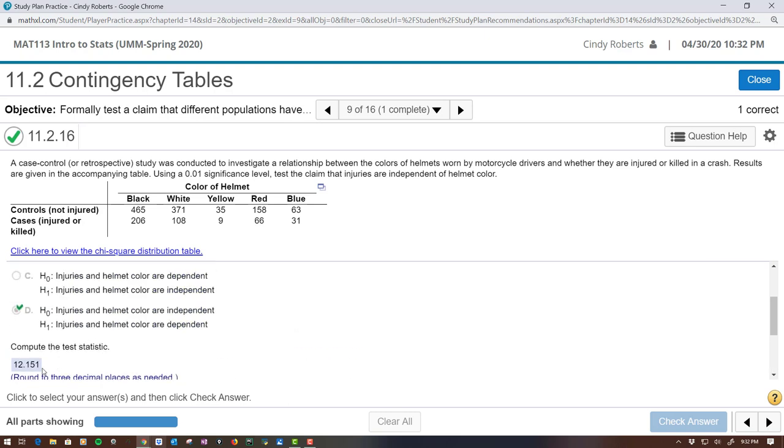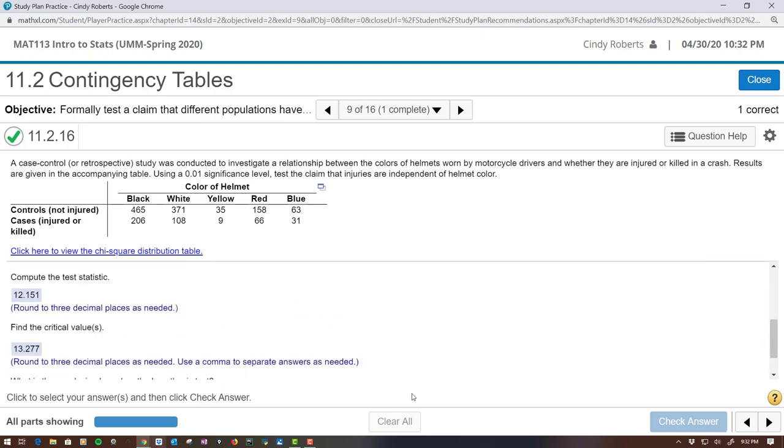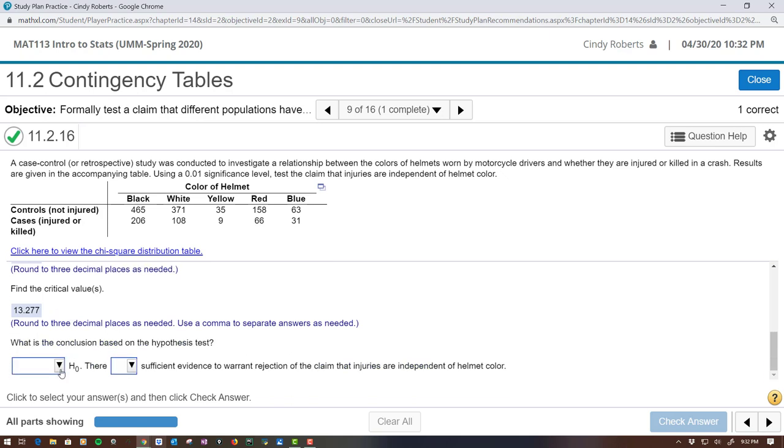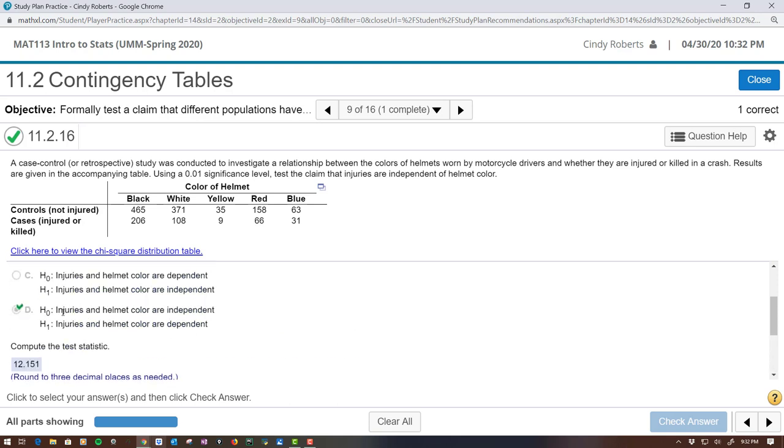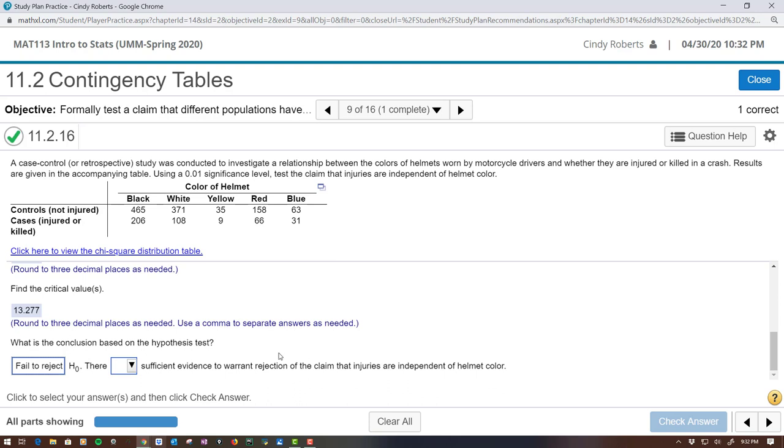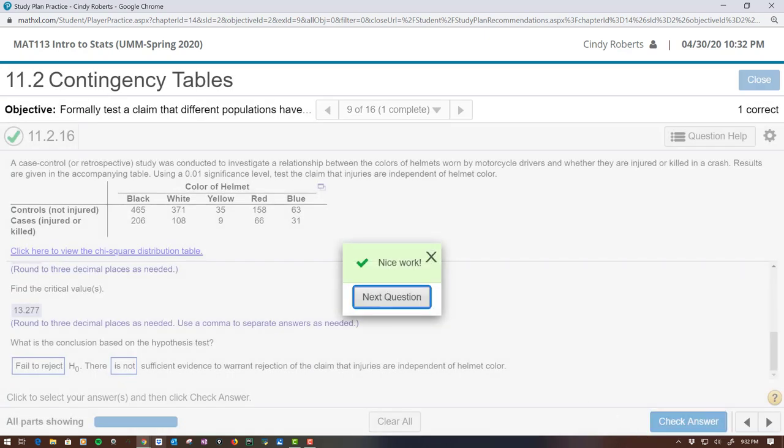So this test statistic is not greater than the critical value, so we are definitely going to fail to reject the null. In other words, injuries and helmet color are independent. In this case, we cannot reject that claim that the injuries are independent because our test statistic did not fall within the critical region.